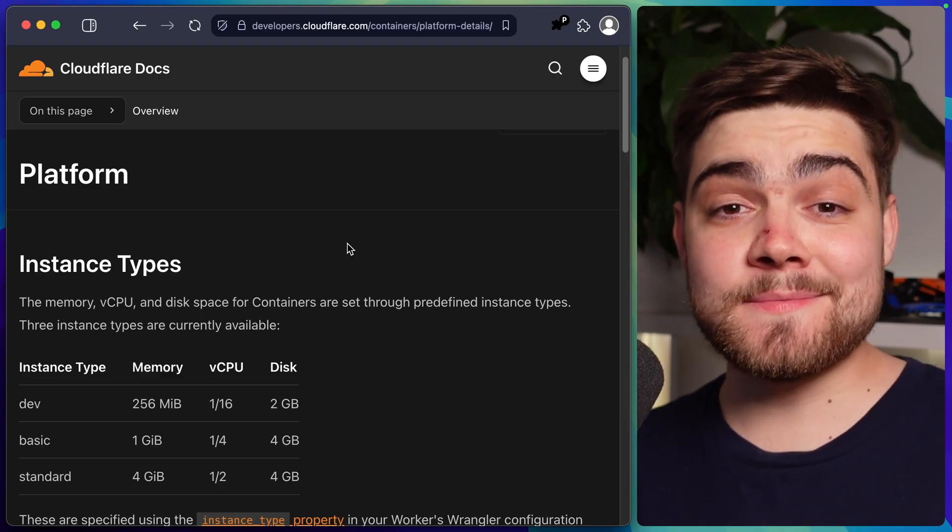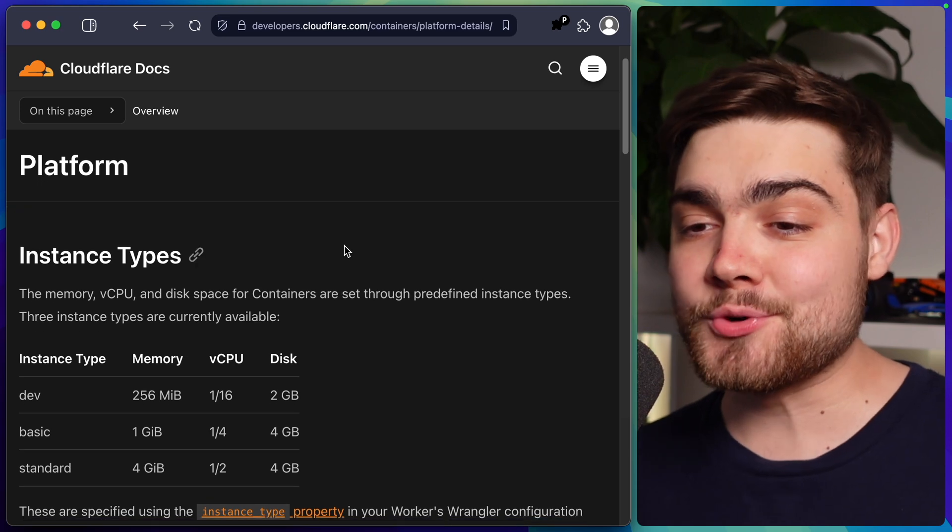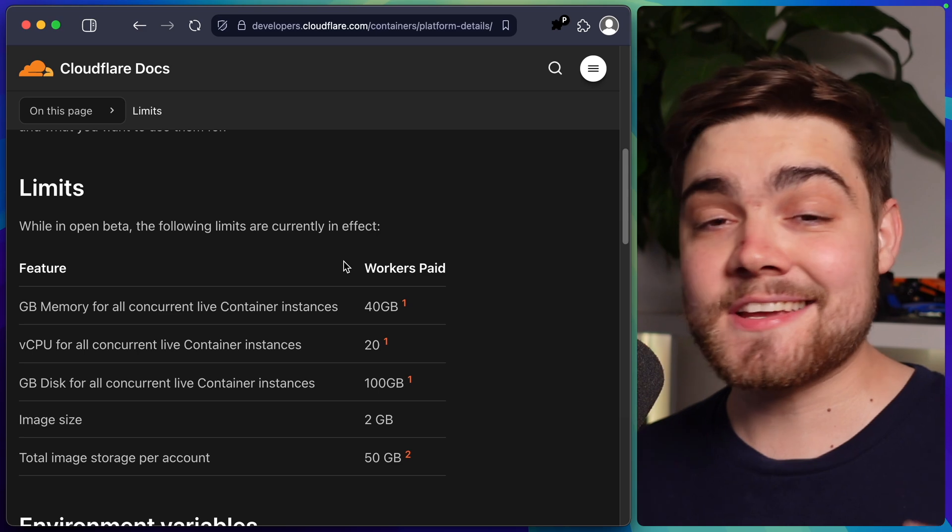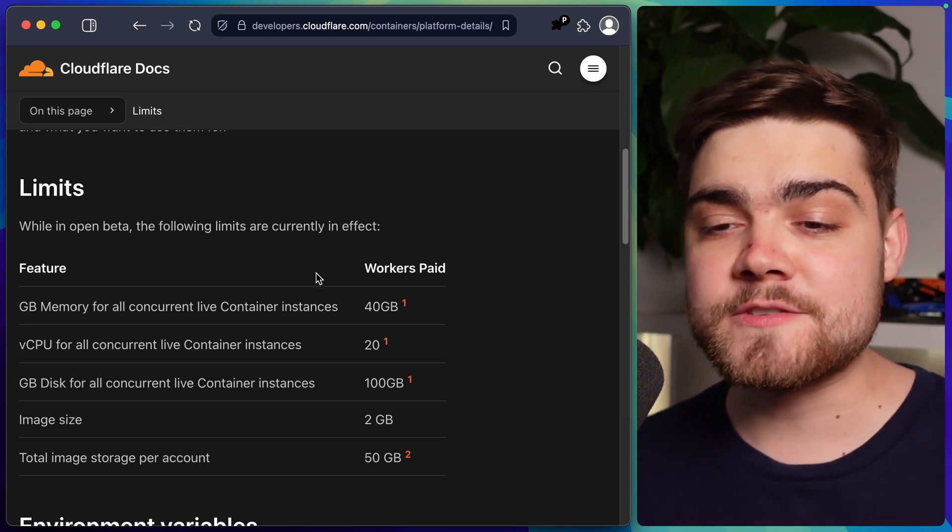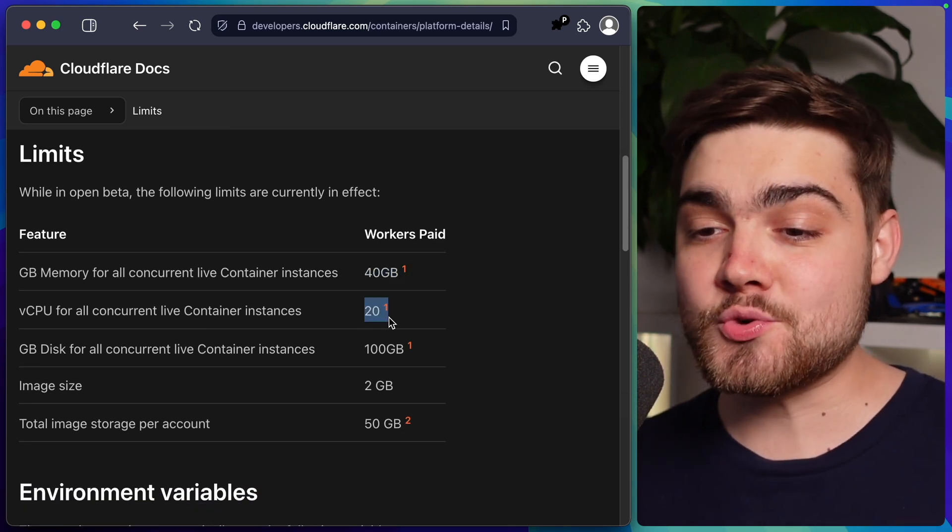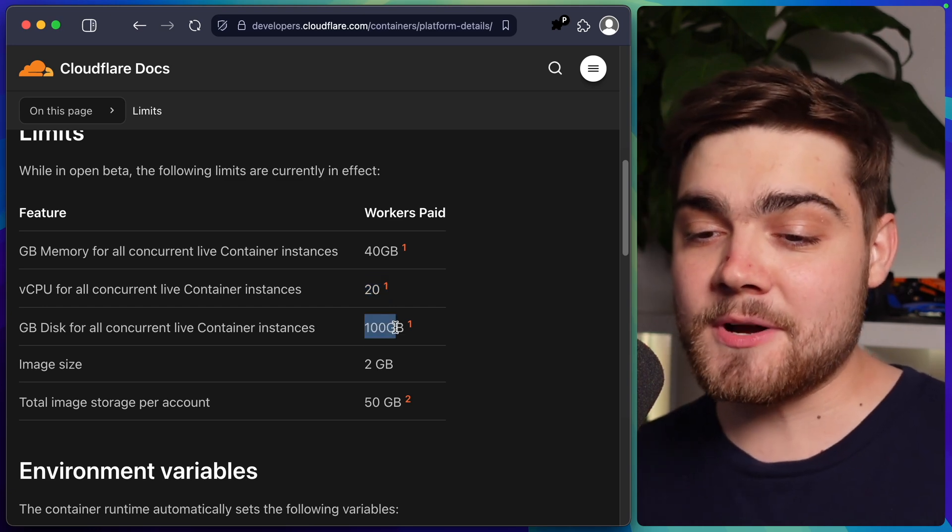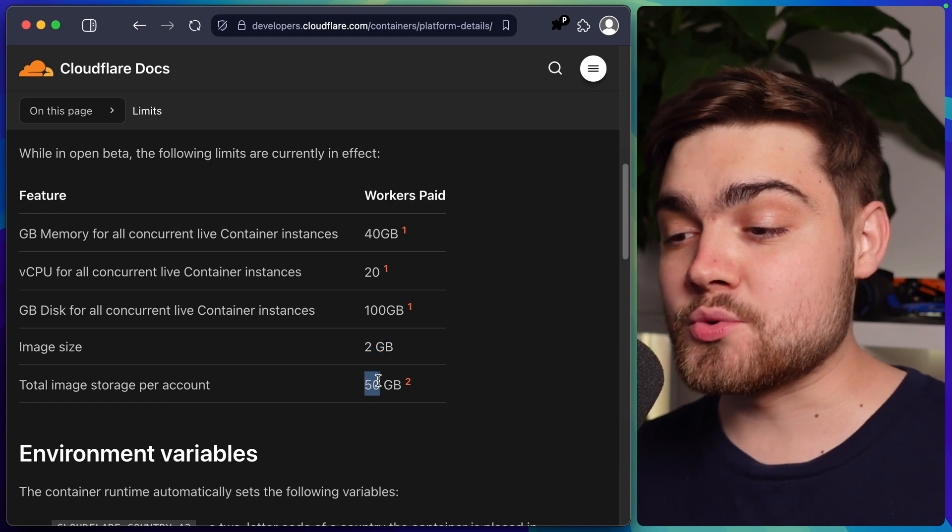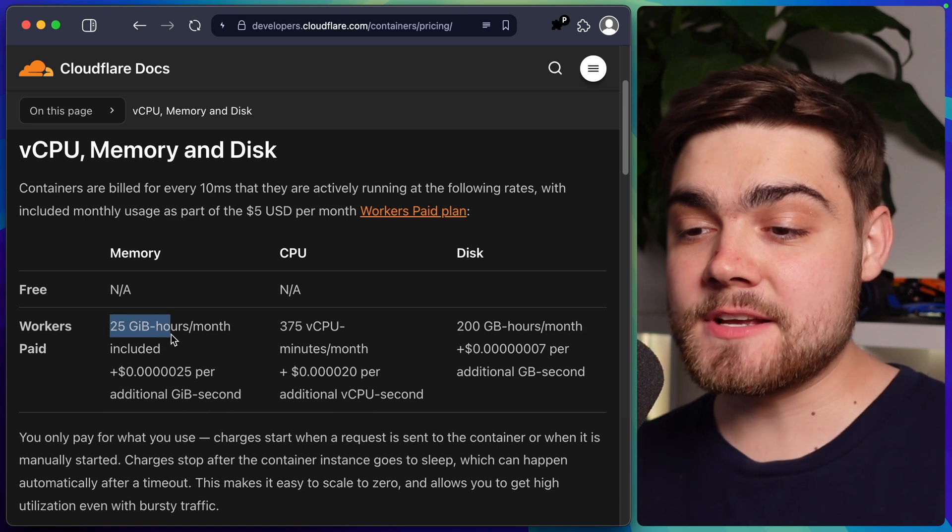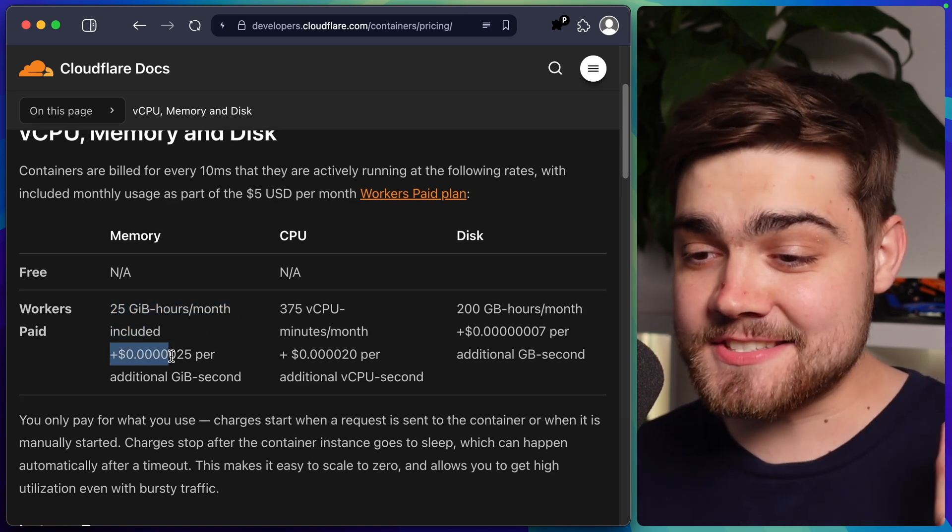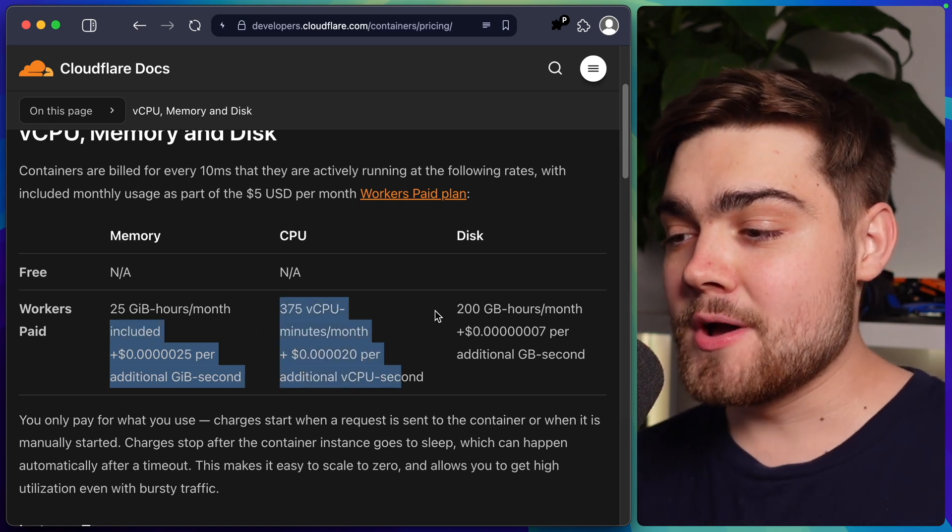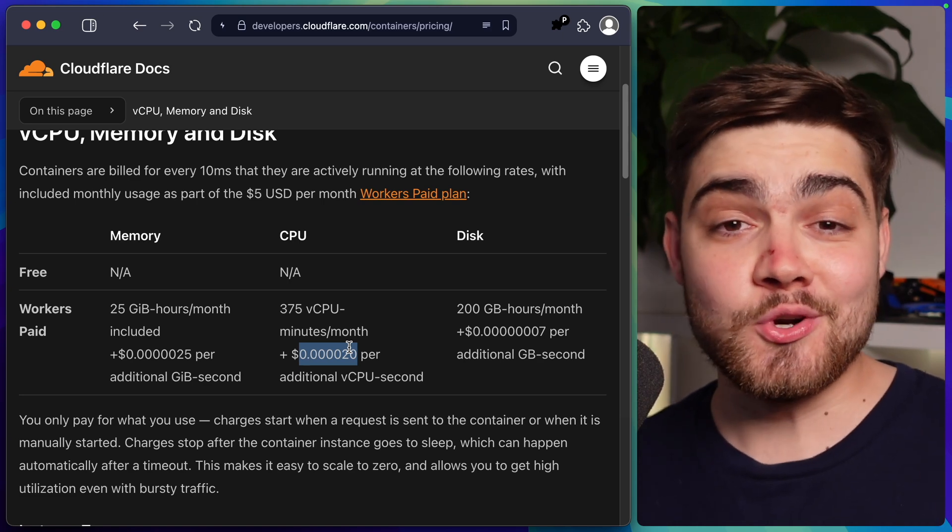As I mentioned earlier this is in beta so it does have some limitations which you can all find out on the documentation here. We have those instance types that we looked at earlier. Then we have our limits down here. So these are the current limits, now you do need to be on a workers paid plan to get access to this beta. You can see there's 40 gigabytes memory for all concurrent container instances, 20 virtual CPUs for all concurrent container instances, 100 gigabytes for all of them. And then a maximum image size of 2 gigabytes and total image storage per account of 50 gigabytes. When it comes to pricing you can see it here as well. You get 25 gigabyte hours per month included. And then after that it's this insanely small number here per additional gigabyte second. And the same thing applies here for the CPU and also the disk. I don't even know how I begin to say that number as cents or dollars.